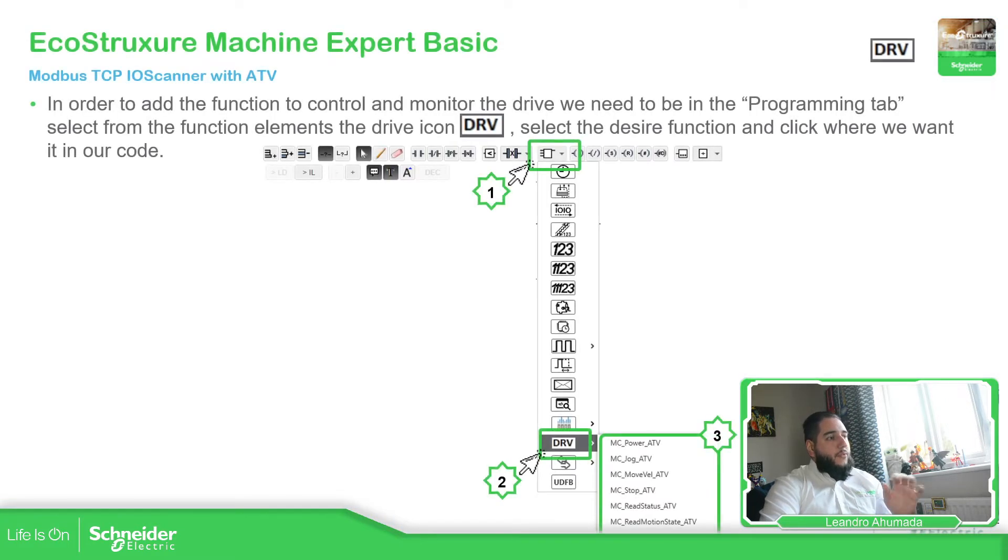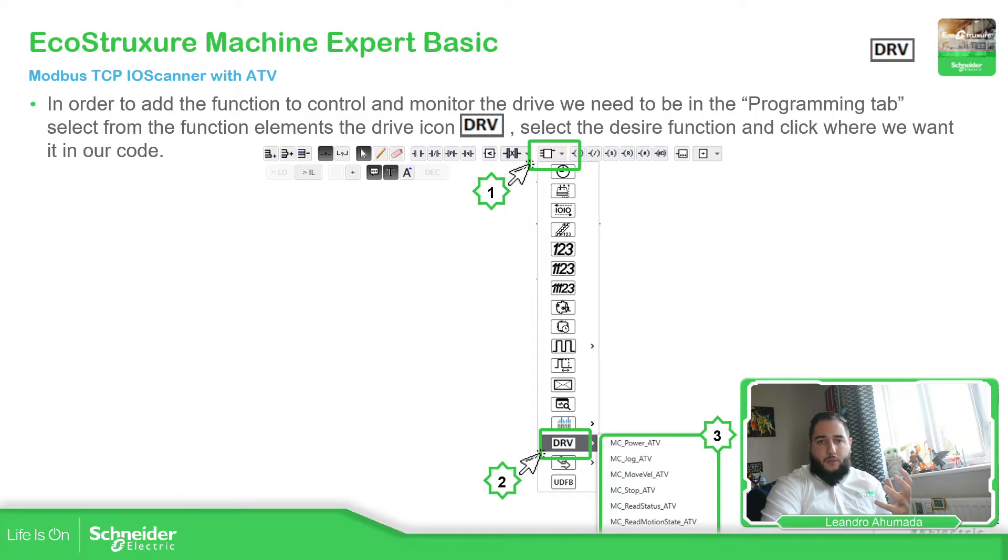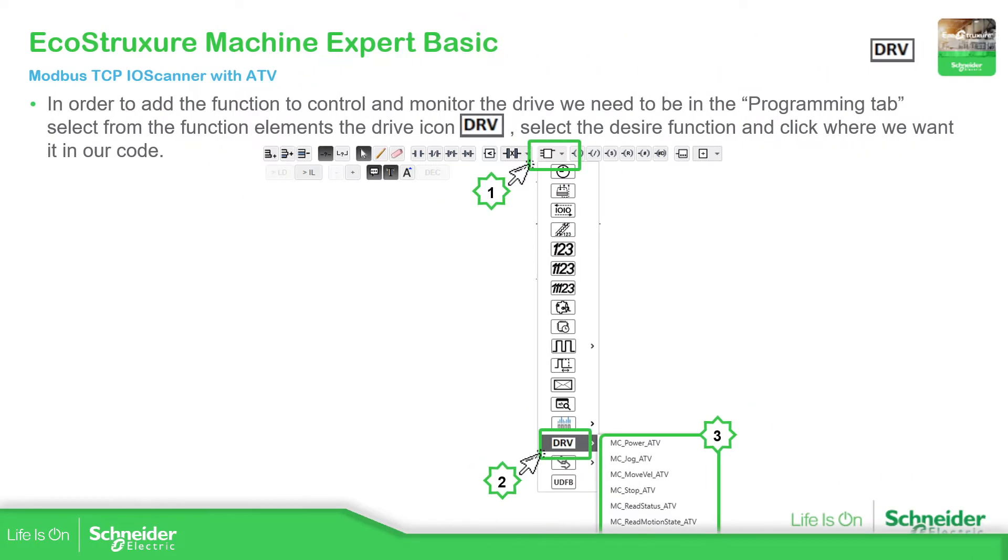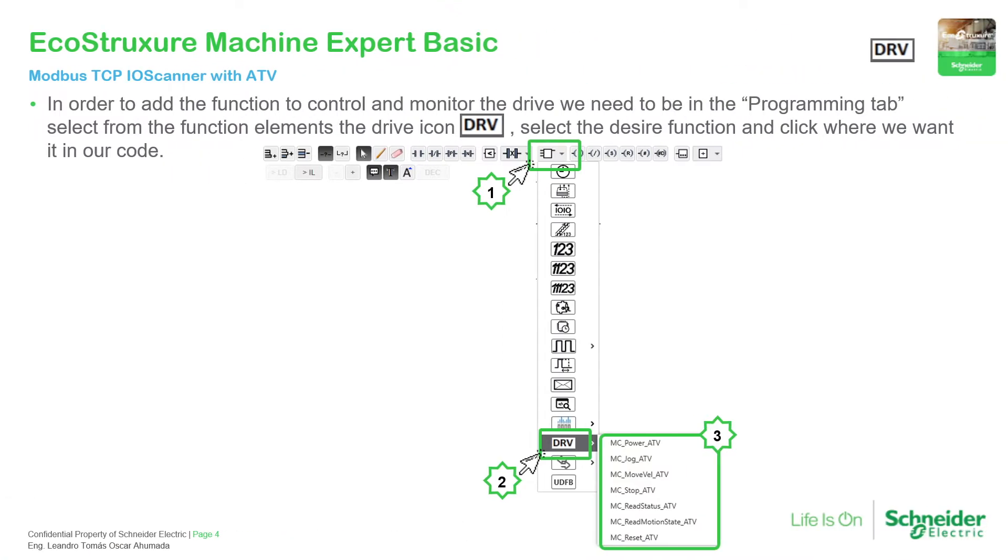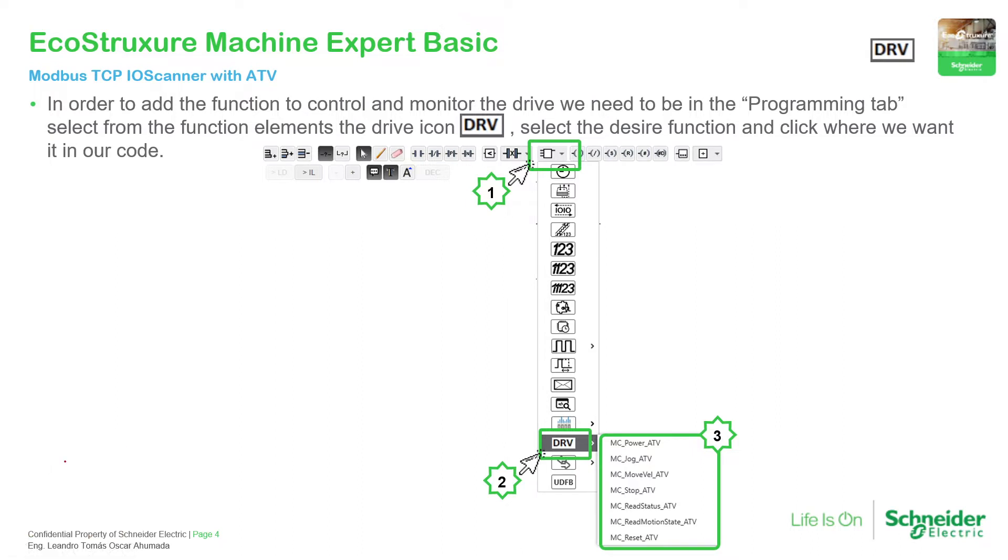So the first thing that we need to check is where those function blocks are located in the software. So if we go to the full mode of the presentation, we can see here that if we go to the programming tab, if we go to the programming tab in our software, we can see this icon, which is for the function blocks. Right on the bottom, we can see this DRV for drive, and here all the function blocks that we have.